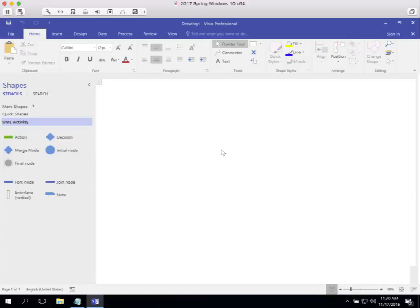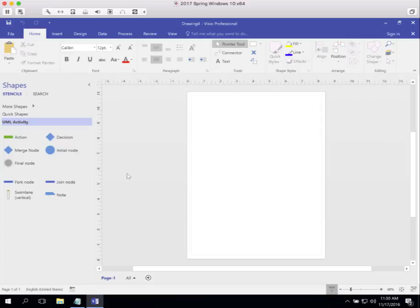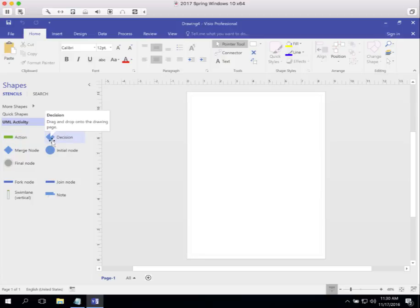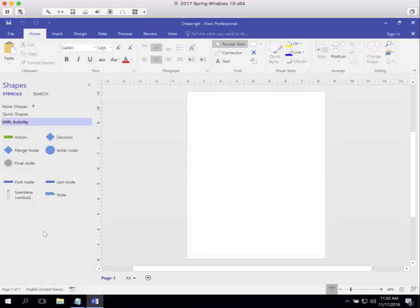Again, you get your electronic paper and the palette. This is an activity symbol. This is a decision symbol, a merge symbol, a fork and join symbol, swim lanes, all the things you need to create activity diagrams. Activity diagrams are part of the UML.